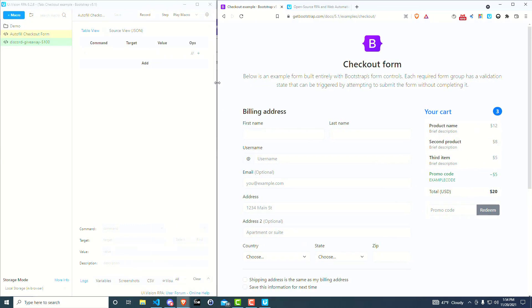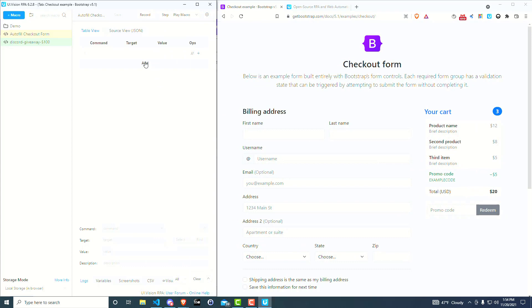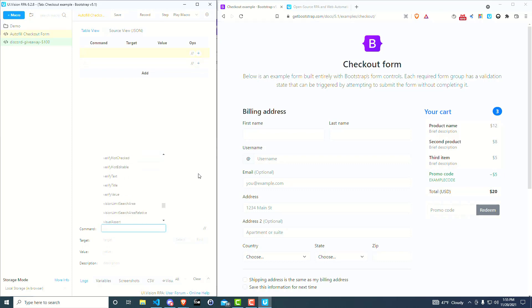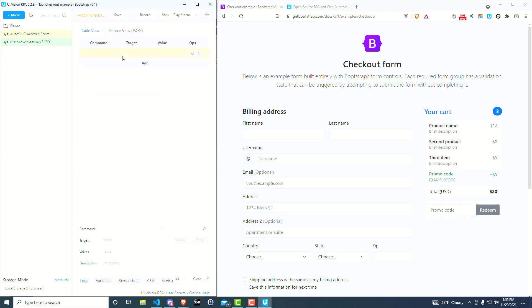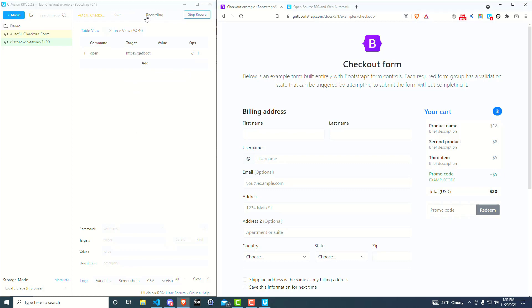And so the simplest way to fill this out, instead of clicking on add and then going here and each individual one and trying to find the command that you want and going through the commands, the simplest way to do it is just to record what you're doing. And so there's a record button up here at the top. So you'll just click on record, go over here, you'll fill out the information here.